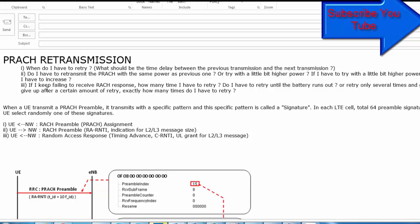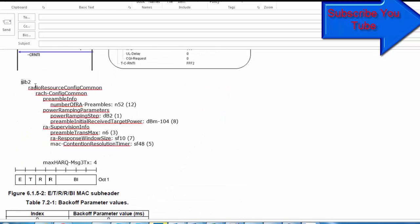The second question is: do I have to retransmit the PRACH with the same power as the previous attempt? No — you try with a little bit higher power. How much power do you increase? This is provided by the network in SIB2 information. The power ramping step is the answer — power ramping step equals 2 dB — meaning the UE has to increase PRACH power by 2 dB every time it retries. In SIB2, the element power ramping step dB2 means it increases 2 dB each retry.